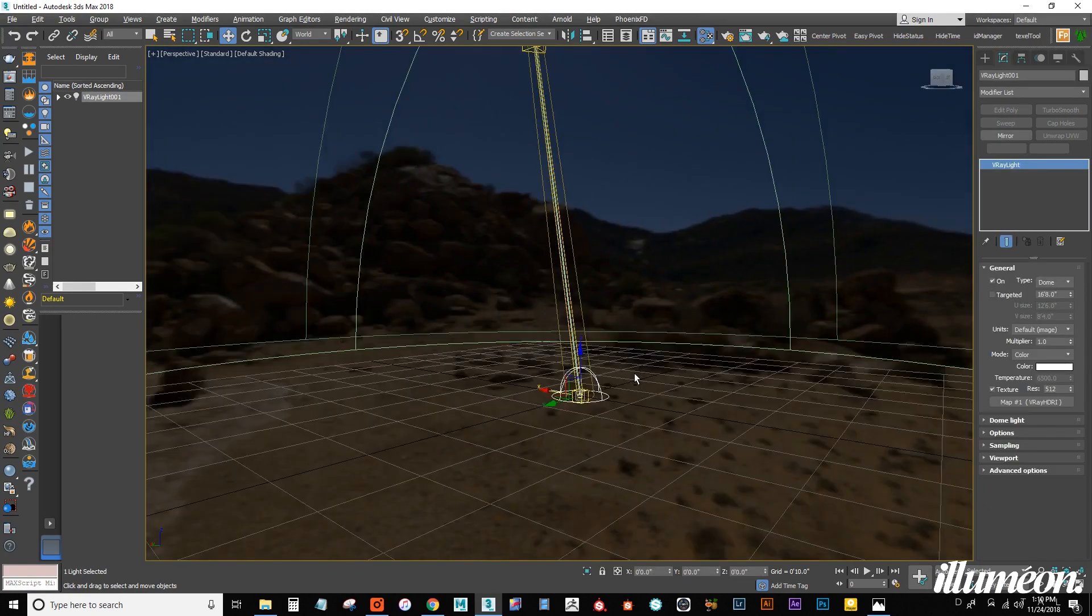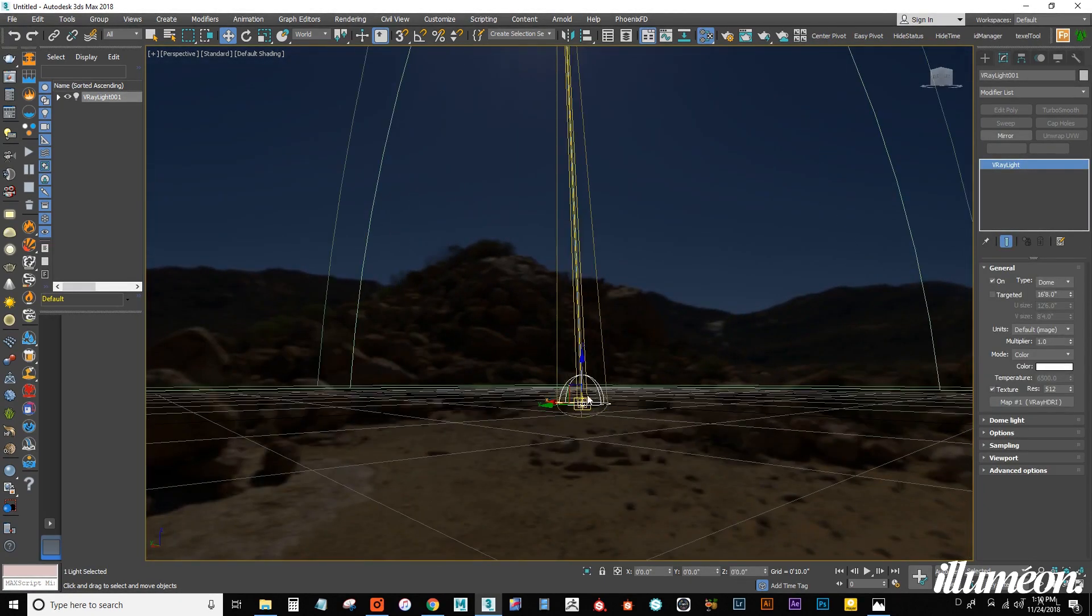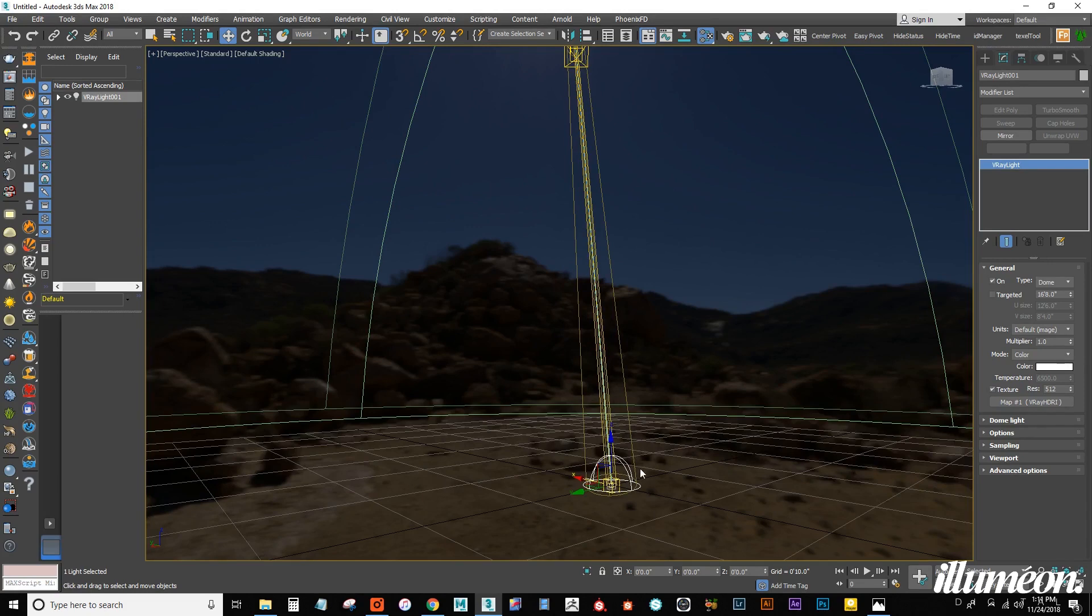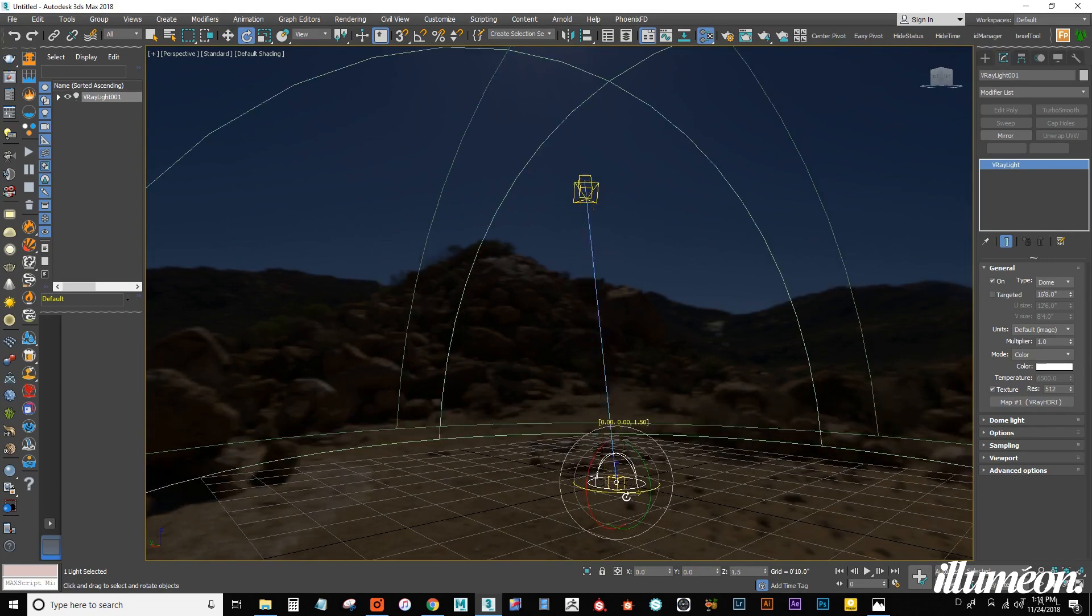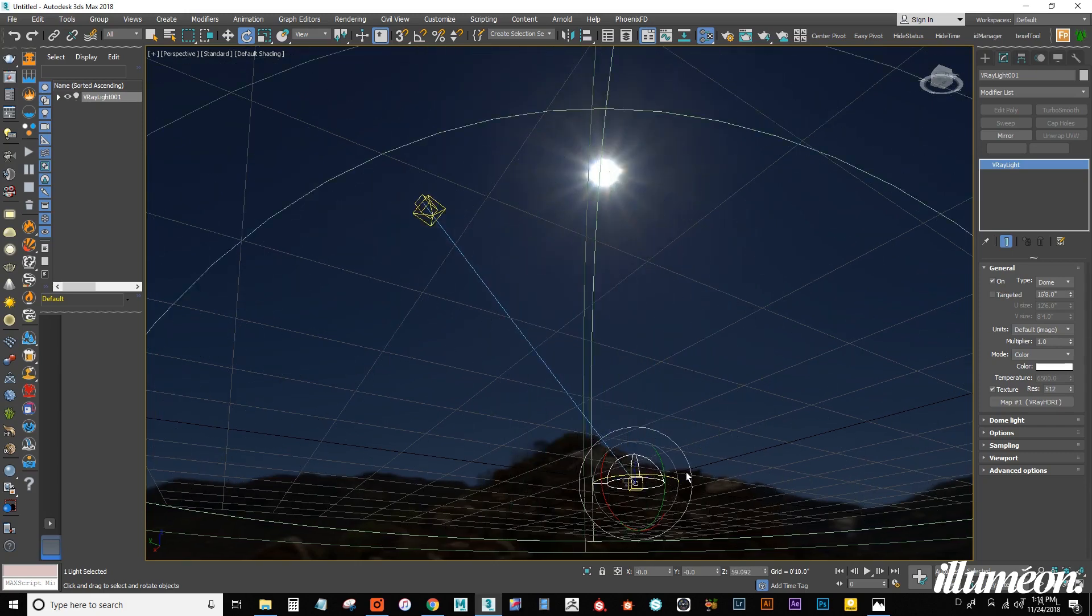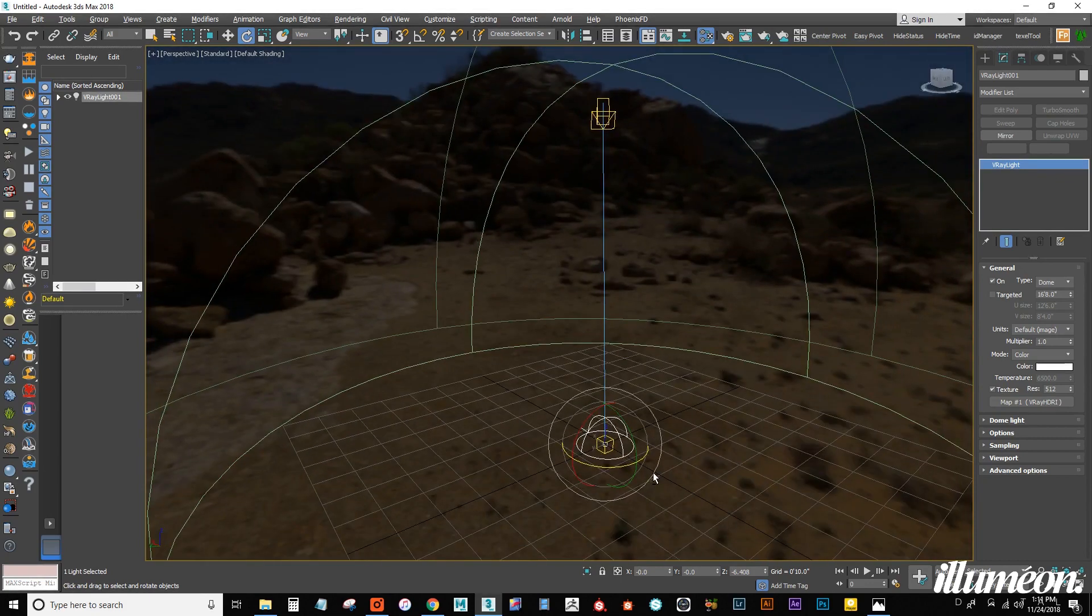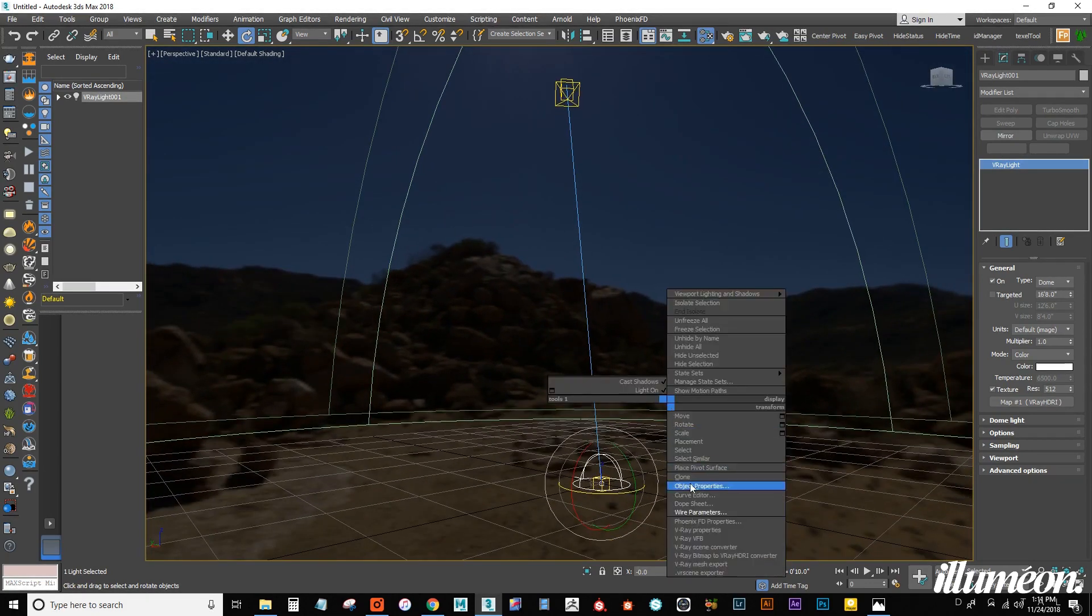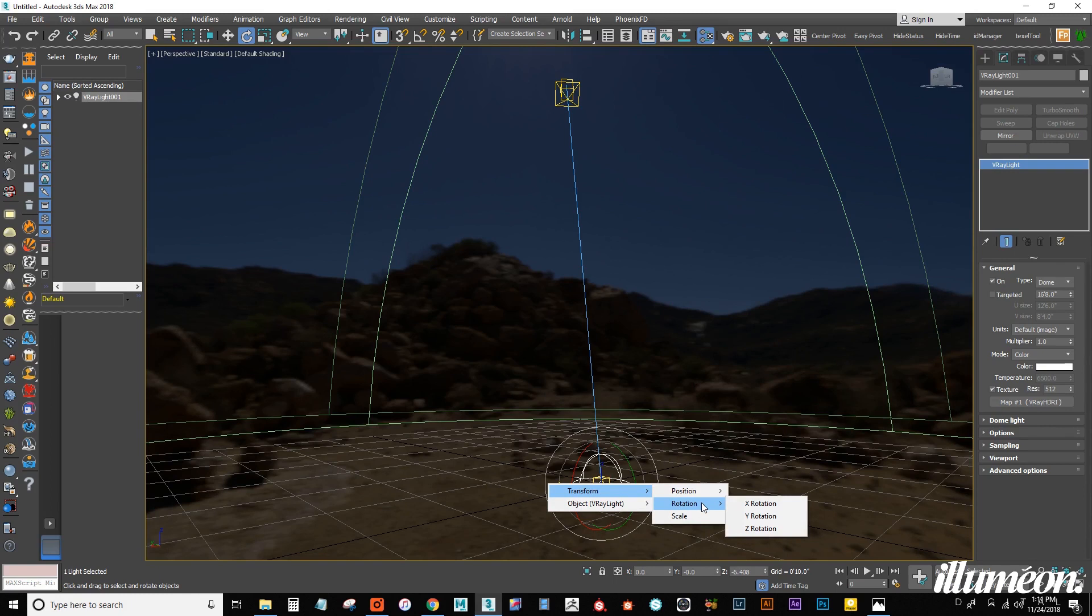Let's select our V-Ray dome light. And what we need to do is we want to right click. Go down to wire parameters. We want to, let me back up. The reason I'm doing this, if we rotate our light, the HDRI texture does not rotate. So, we need to link the two. So, let's fix that. With the dome selected, I want to right click. Go to wire parameters. We are going to transform. We want to connect the rotation. The Z rotation.